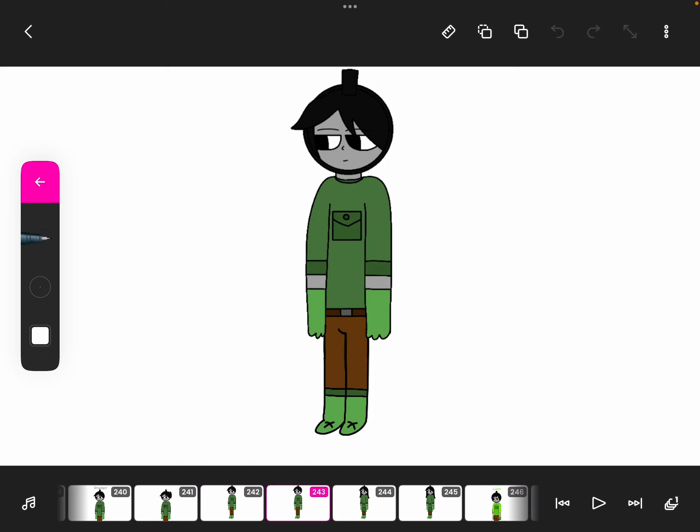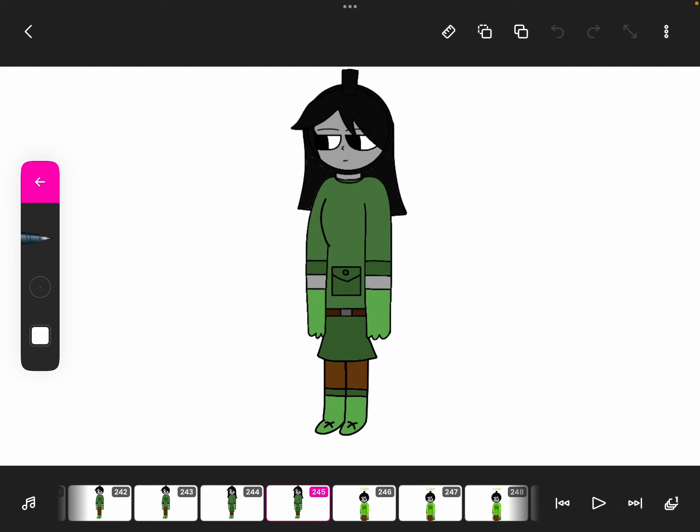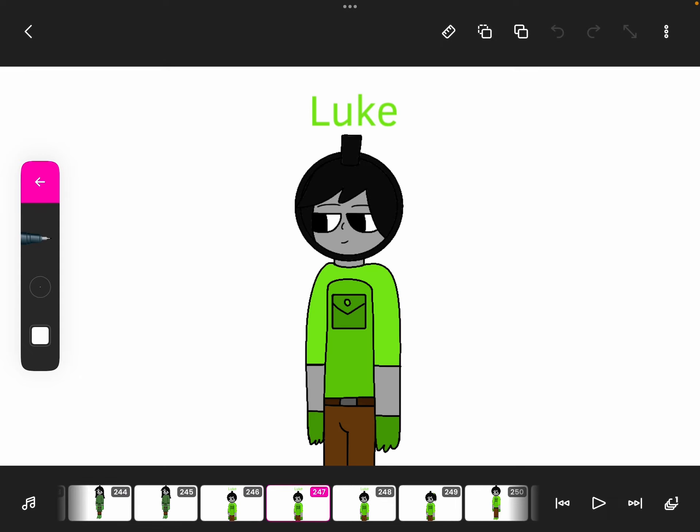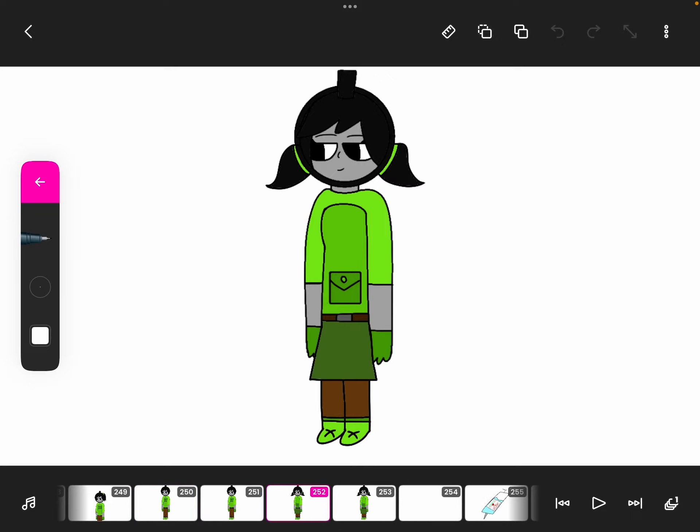Here's his full body. Yeah, and his gender swap. Here's Luke. I made him a bit short. And here's his full body and his gender swap.